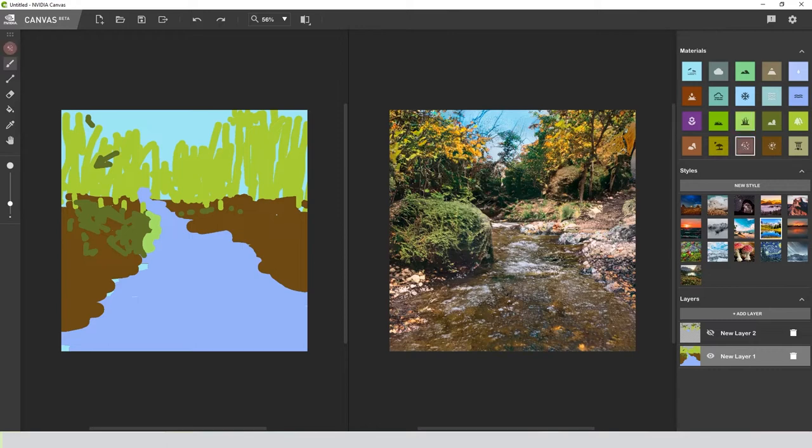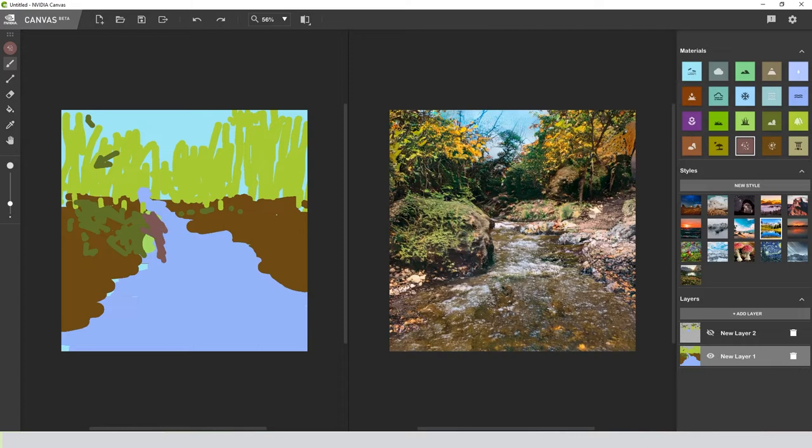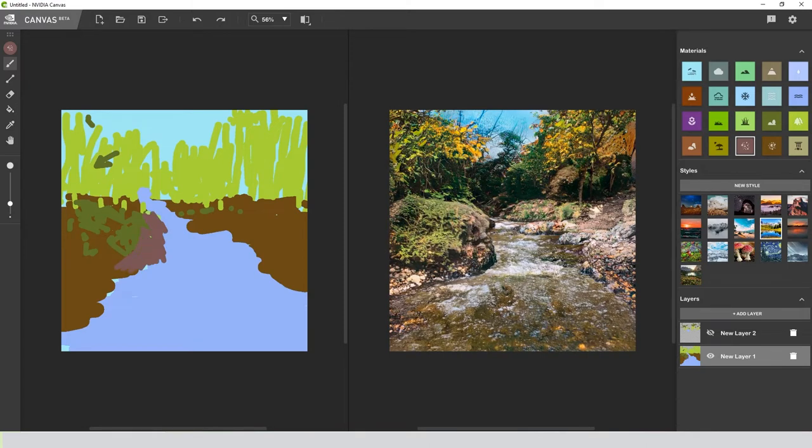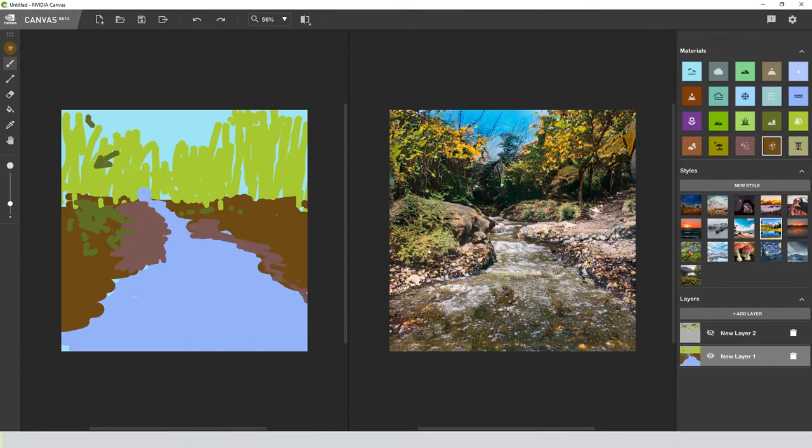I'm going to add a little bit of brush to the tip of this so it's a little less rocky. Let's try gravel instead of this rock here. I think it's too thick.